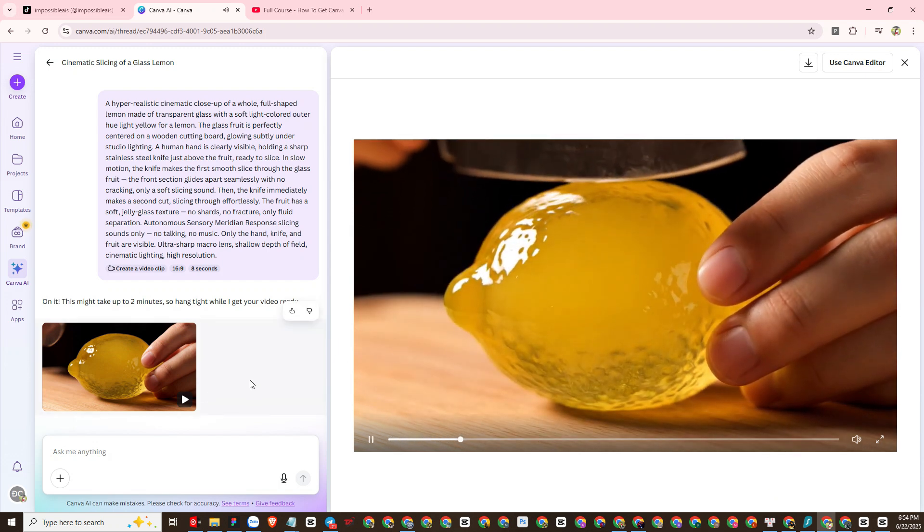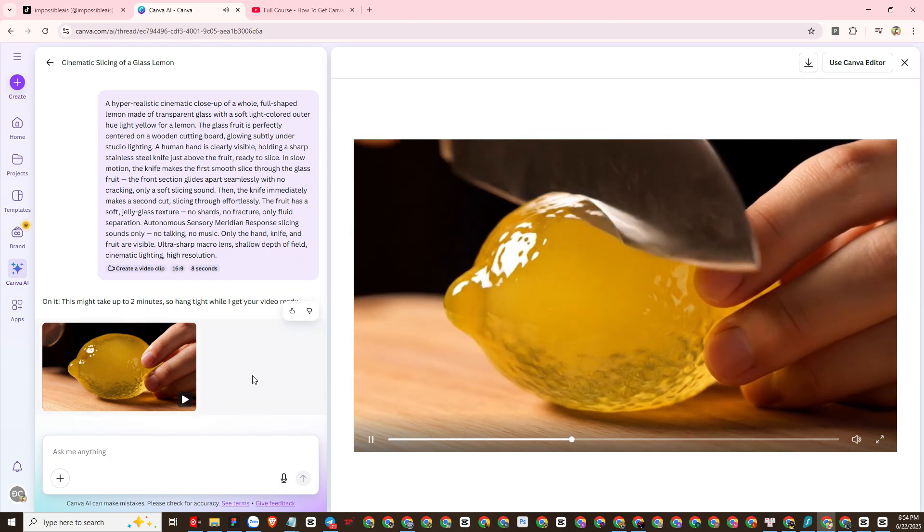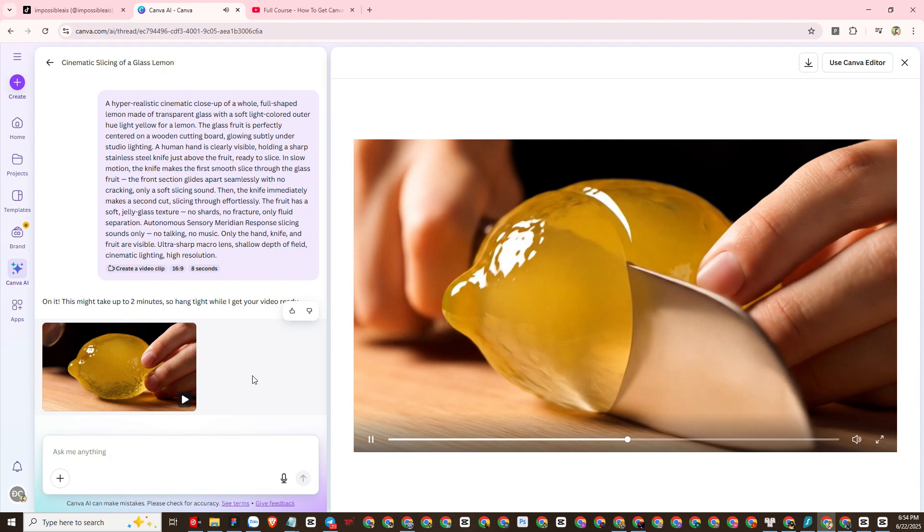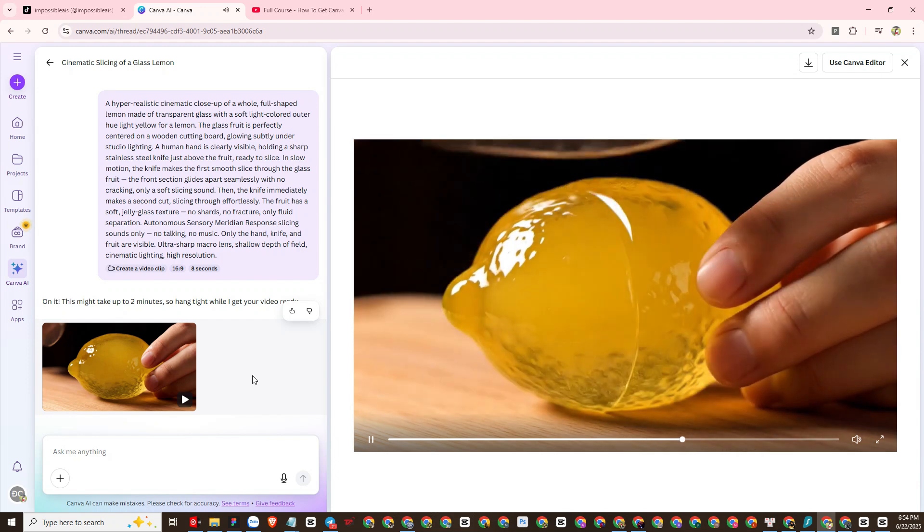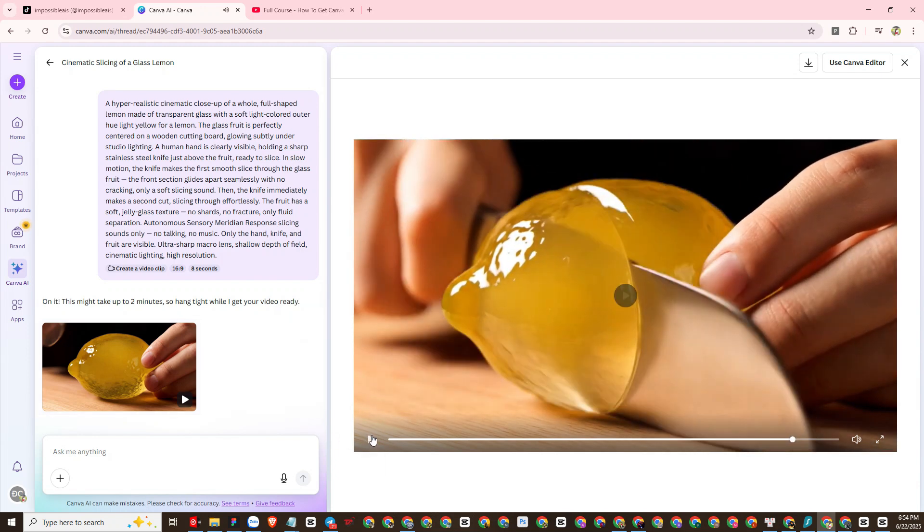So we have the first result for the lemon. Everything looks okay, however I need the slices to be separated, so we should try to recreate the video many times to get the most satisfactory result. I will do the same with the remaining prompt templates.